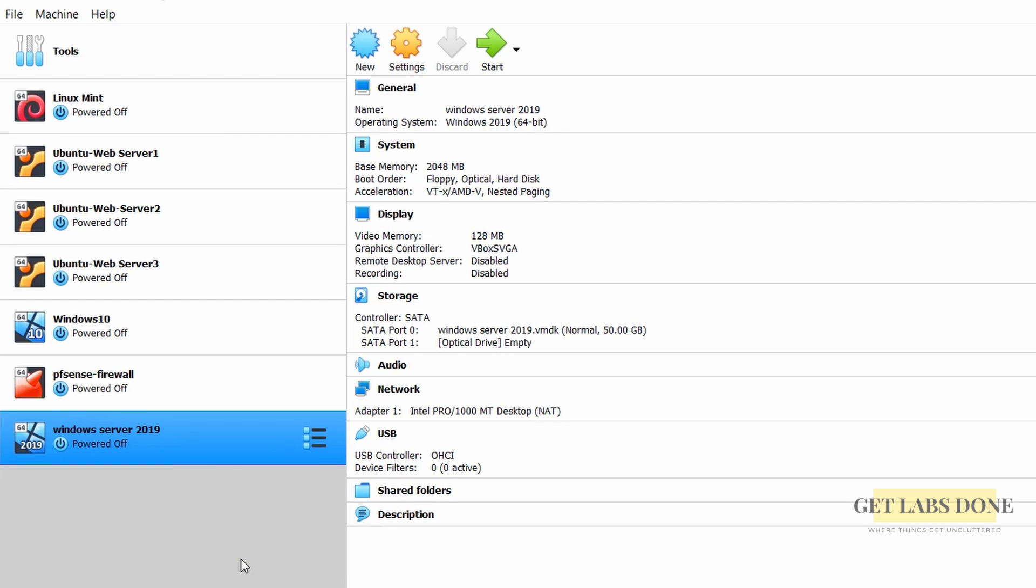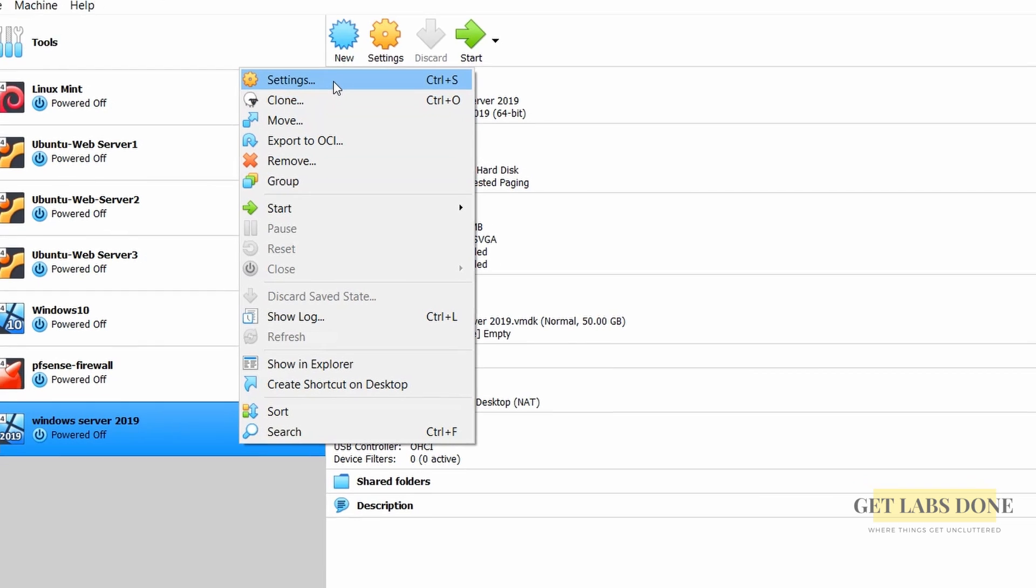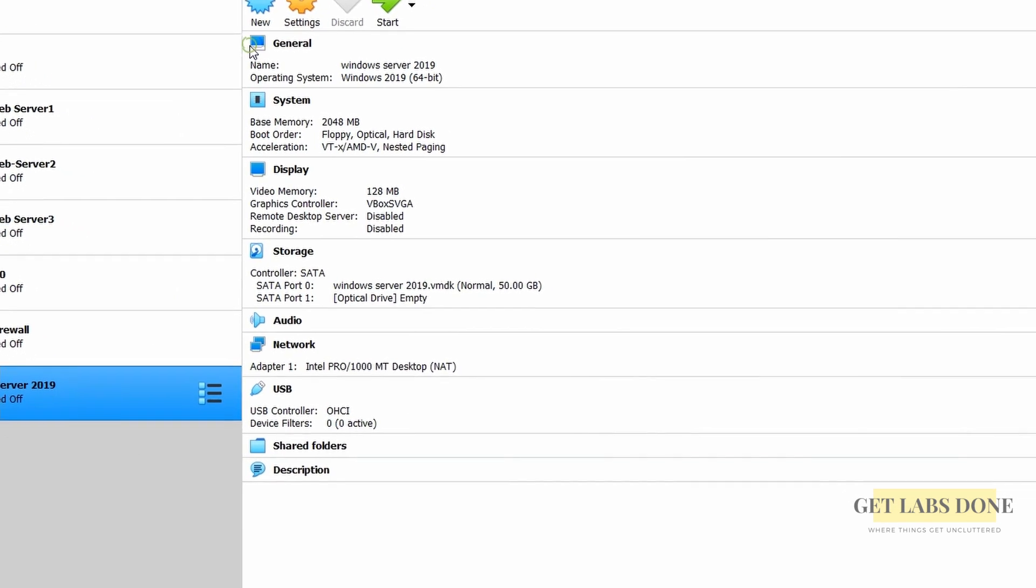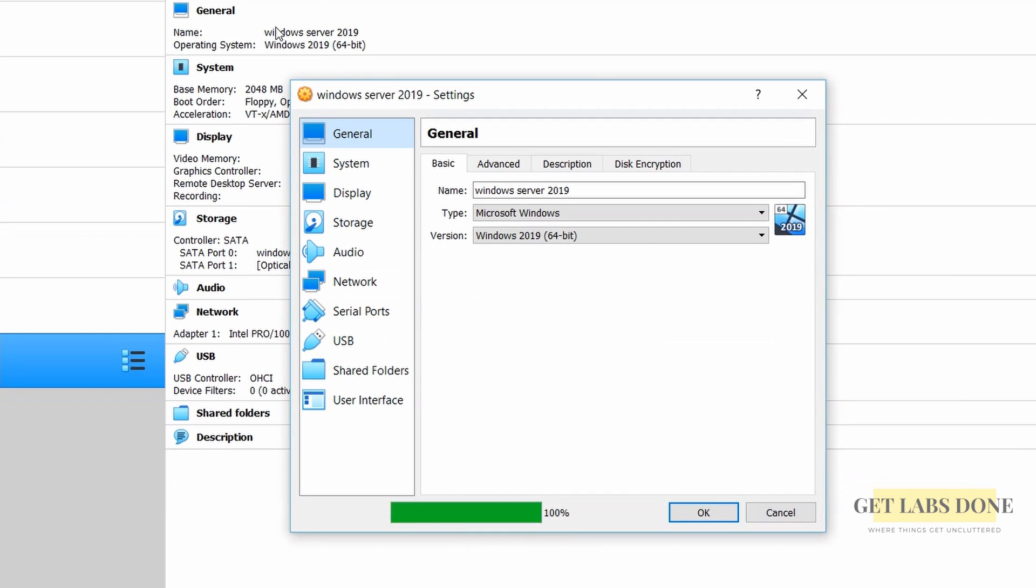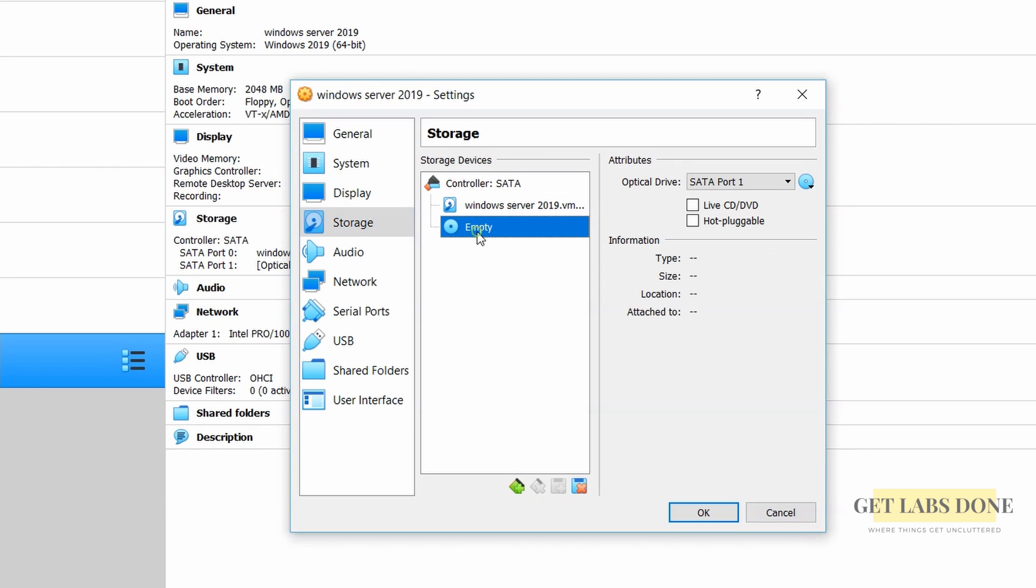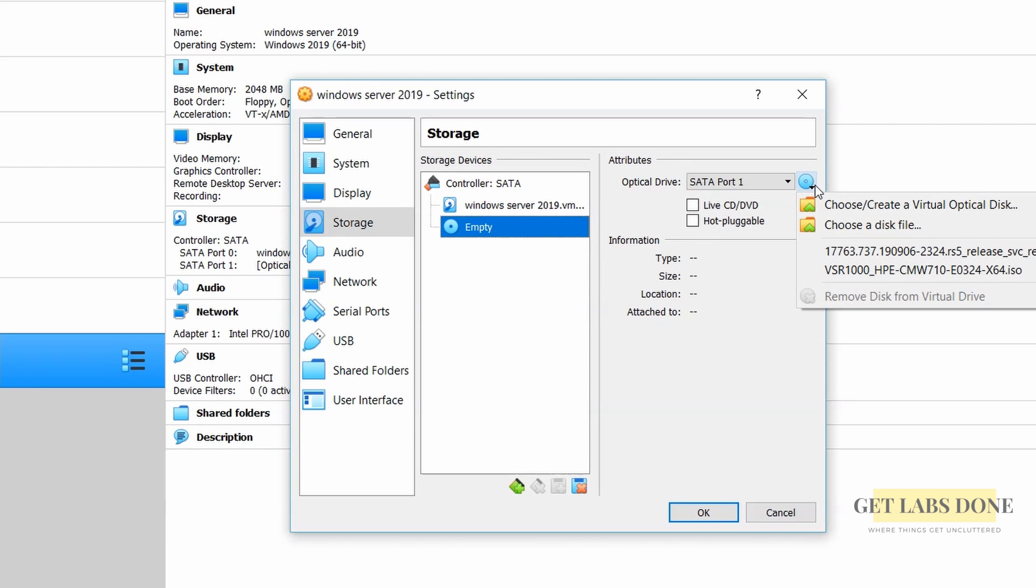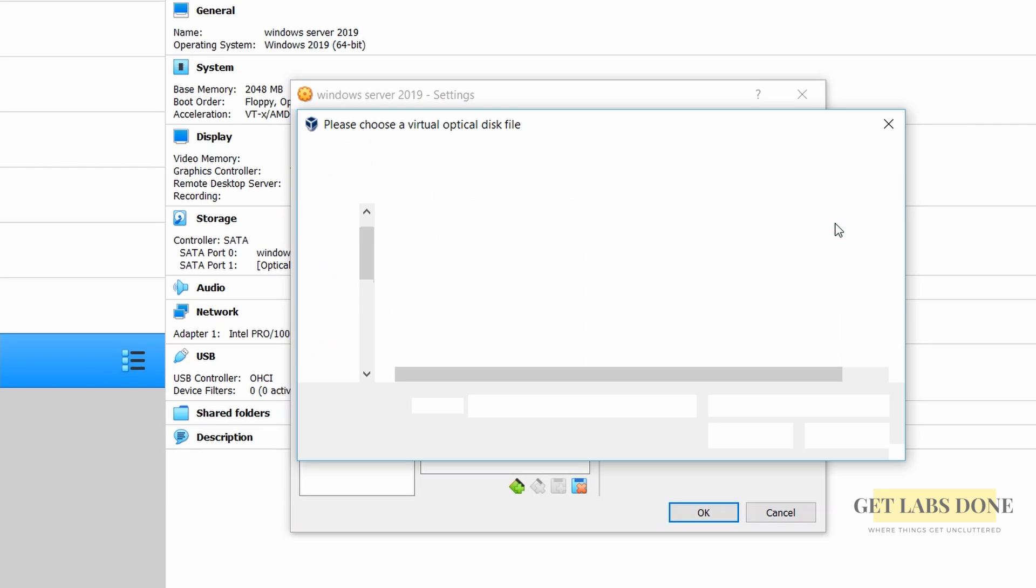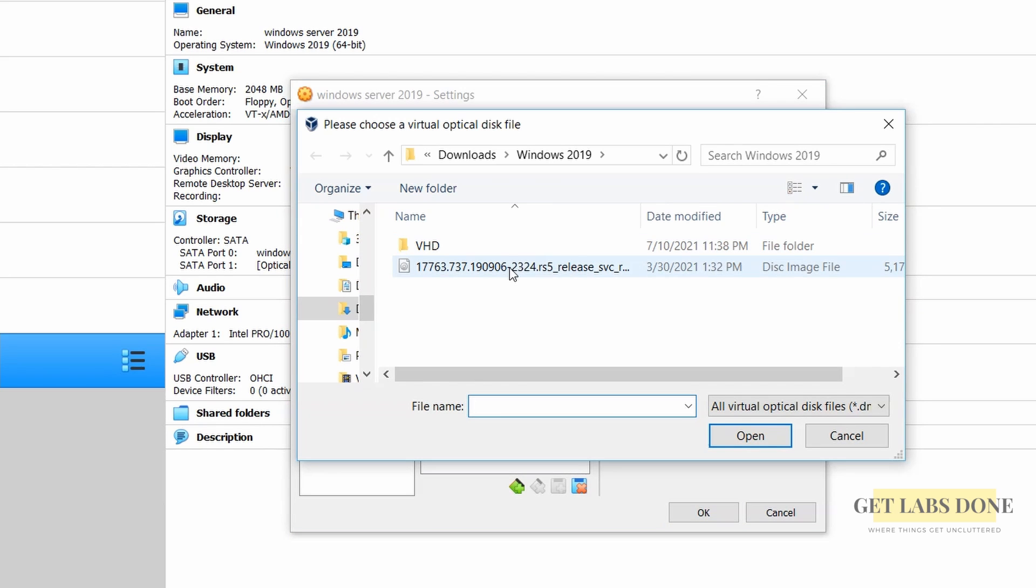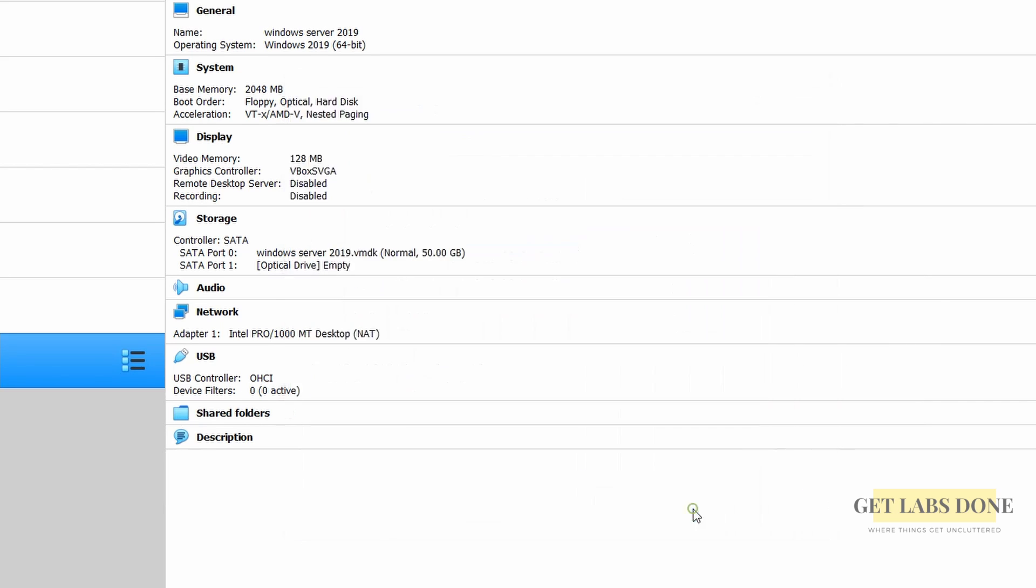We are now going to attach the Windows server ISO image that we downloaded earlier so the VirtualBox can start the Windows server installation. Right click on the VM that you have just created and click on settings. Under storage and storage devices choose the empty disk file and on the right side click on the disk drop down button and choose the disk file button and attach the ISO image that you have downloaded and click on OK.